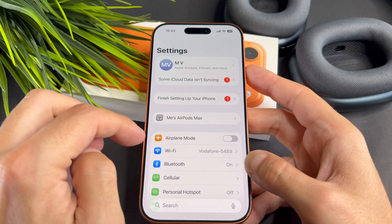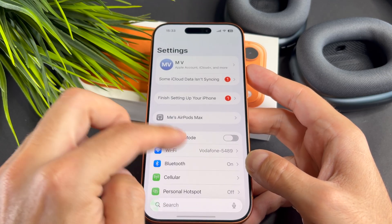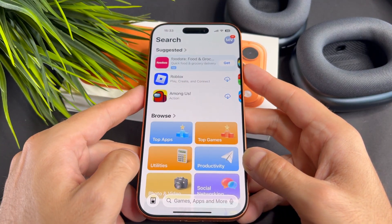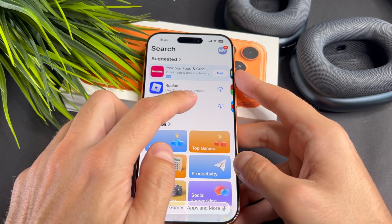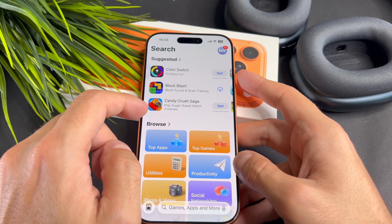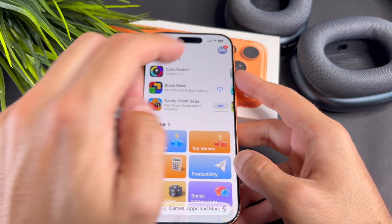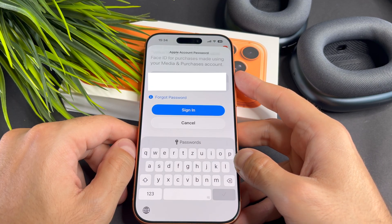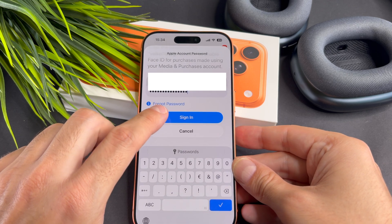Without an Apple ID you won't be able to download apps. Now open the App Store app. If you are downloading an app for the first time, you will see the Get button. You may need to enter your Apple ID password.